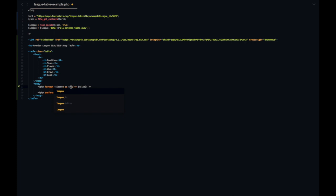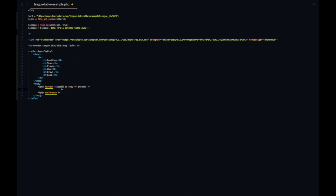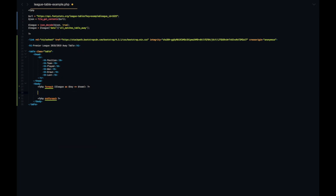So for every league team, keep the key the same which is the key of each object, so essentially the number, the order. Next a table row for each league team and then a TD element which is a column inside each row, and then let's echo the team position data.